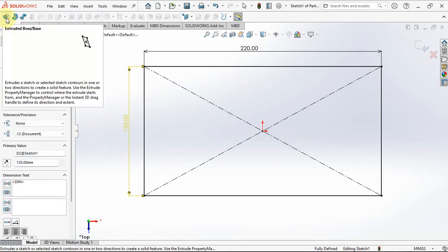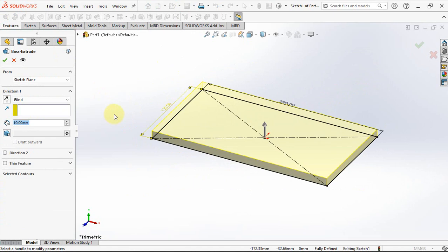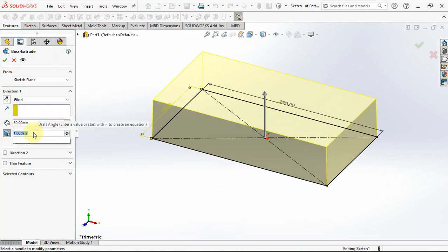Then choose extruded boss. Set depth at 50 millimeters, draft angle at 1.5 degrees.